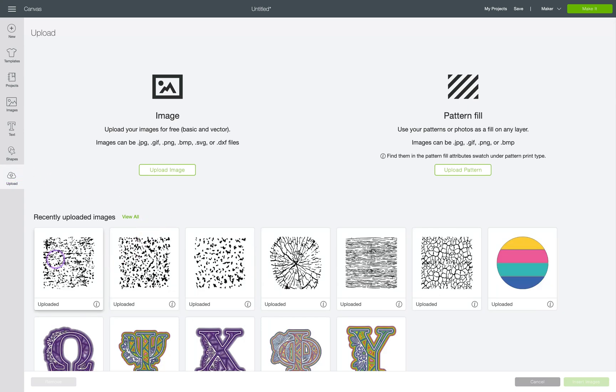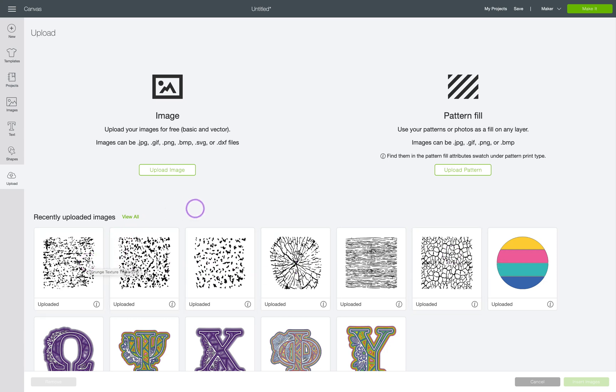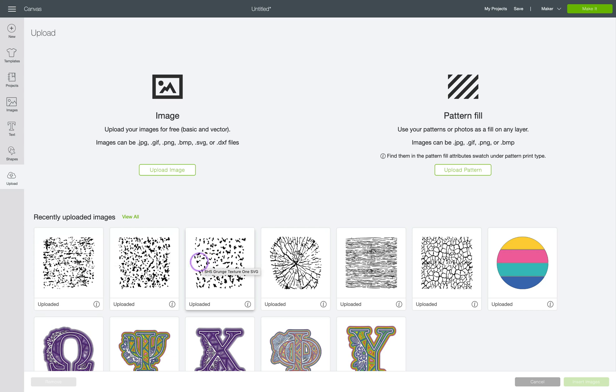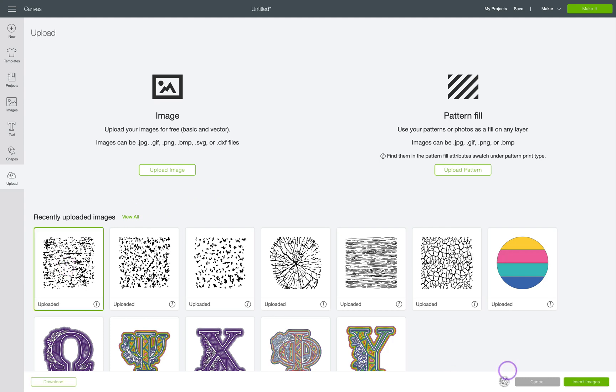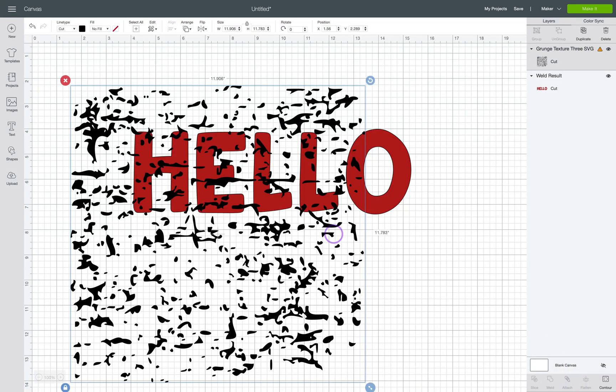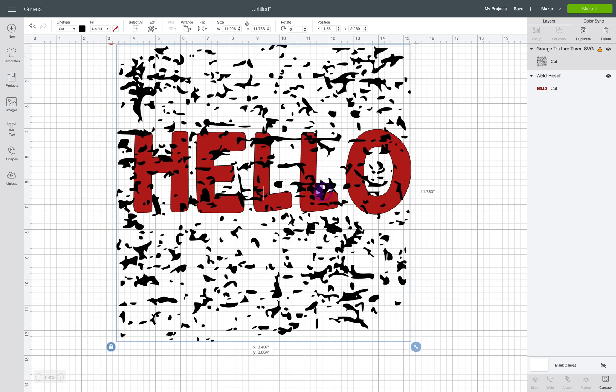So then these are the six grunge patterns that I have available free on my website. There are three different what I've labeled grunge starting with one, two, and three. They get a little more detailed. I have a wood grain, stump, and then just a regular wood grain and a crackle like a cracked earth type texture. So I'm just going to pick the most complicated grunge effect.